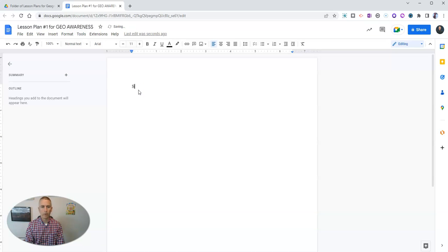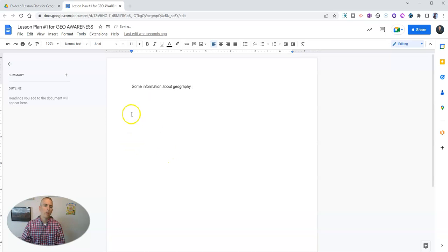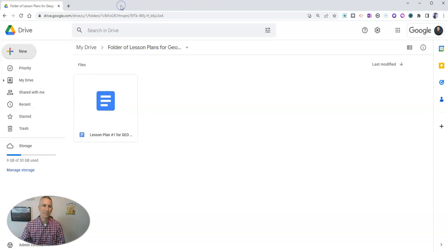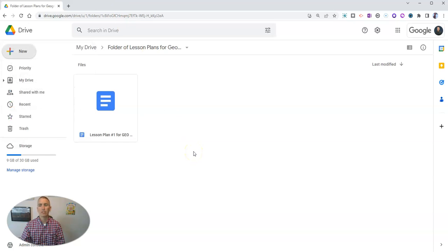And we'll just fill it in with some information. So there's my lesson plan, and we'll see it's now in this folder.